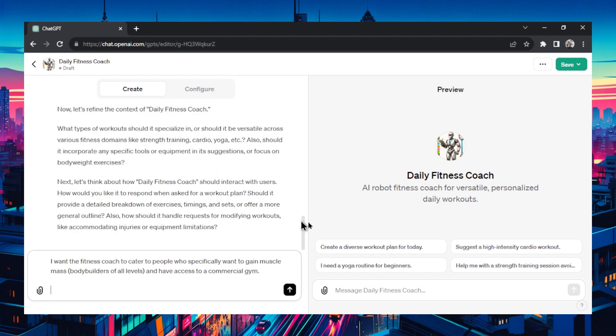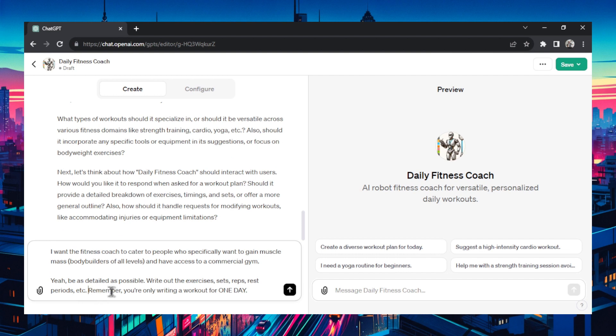Now it's asking how should it respond when asked for a workout plan? Should it provide a detailed breakdown of exercises, timings and sets? Yeah I wrote to be as detailed as possible. Write out the exercises, sets, reps, rest periods and then to remind it that you're only writing a workout for one day at a time.